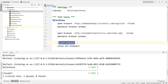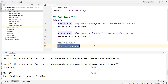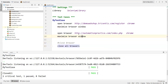So we have the 'Close Browser' keyword, which closes the most recently opened browser, and 'Close All Browsers', which closes all browsers opened by your script. That is the difference between the two keywords. Thanks for watching!